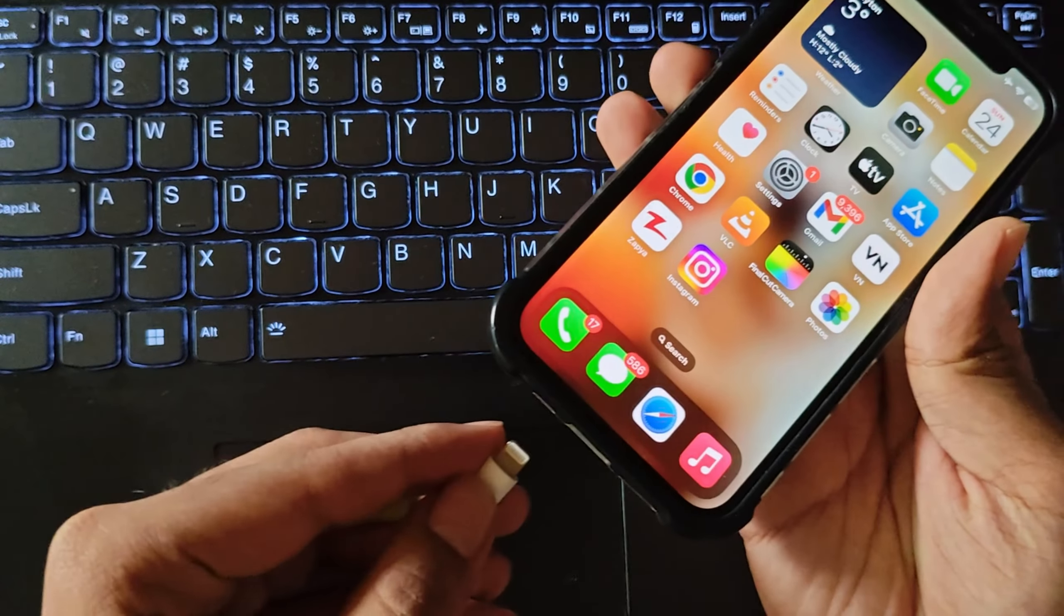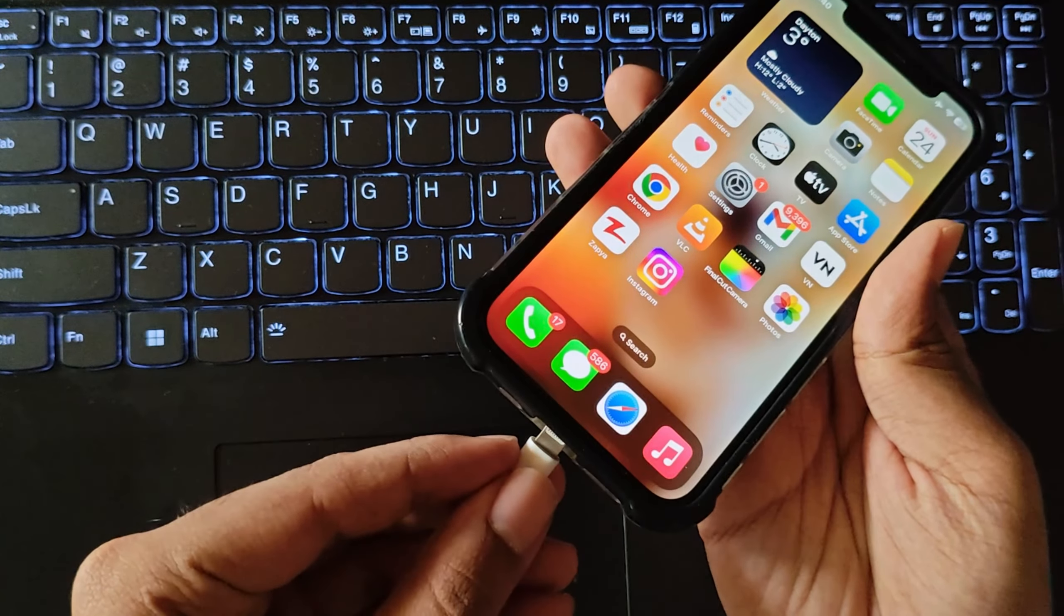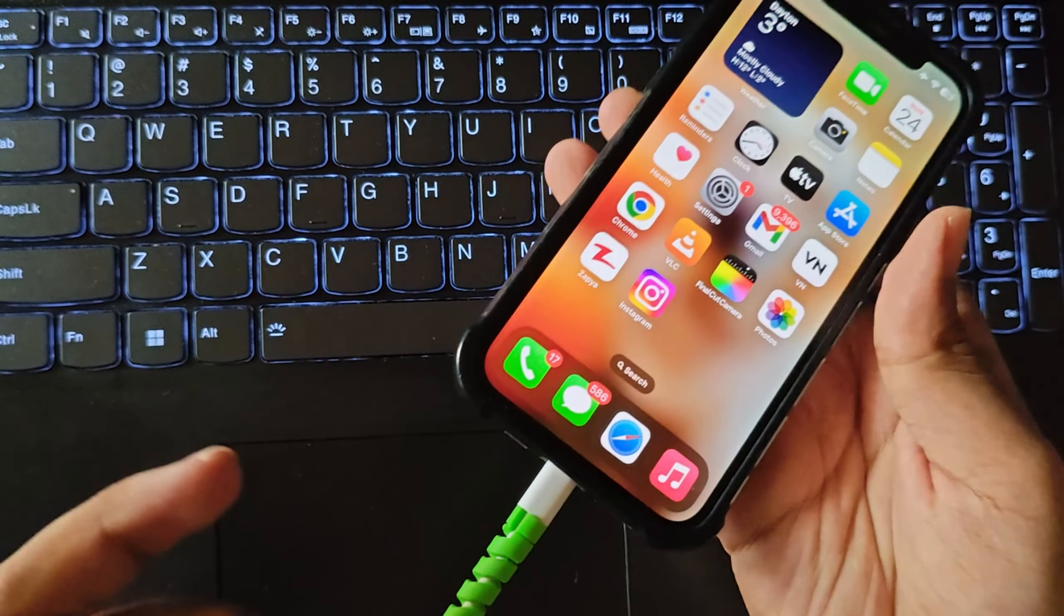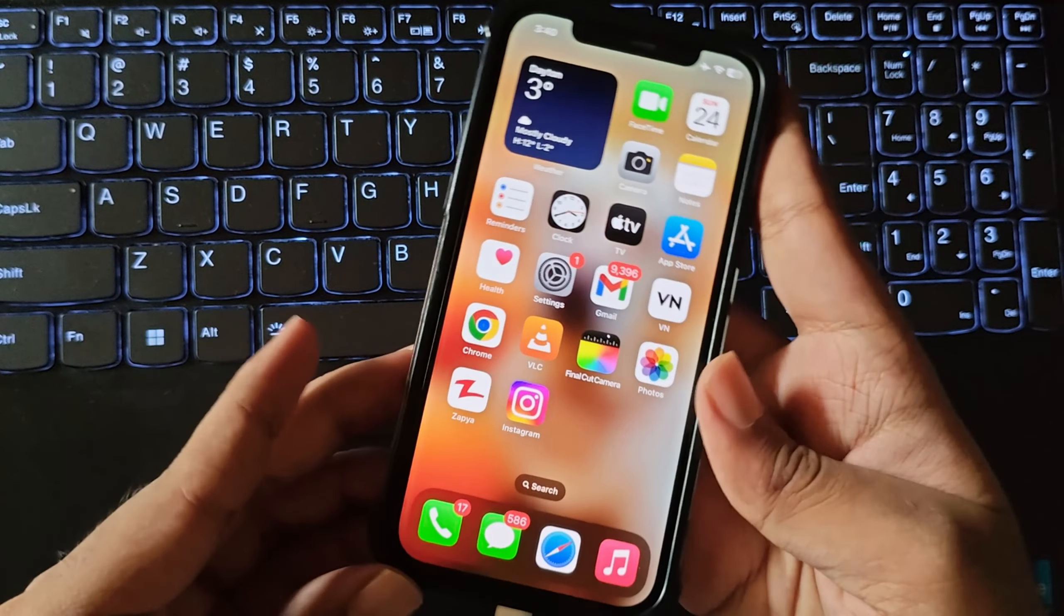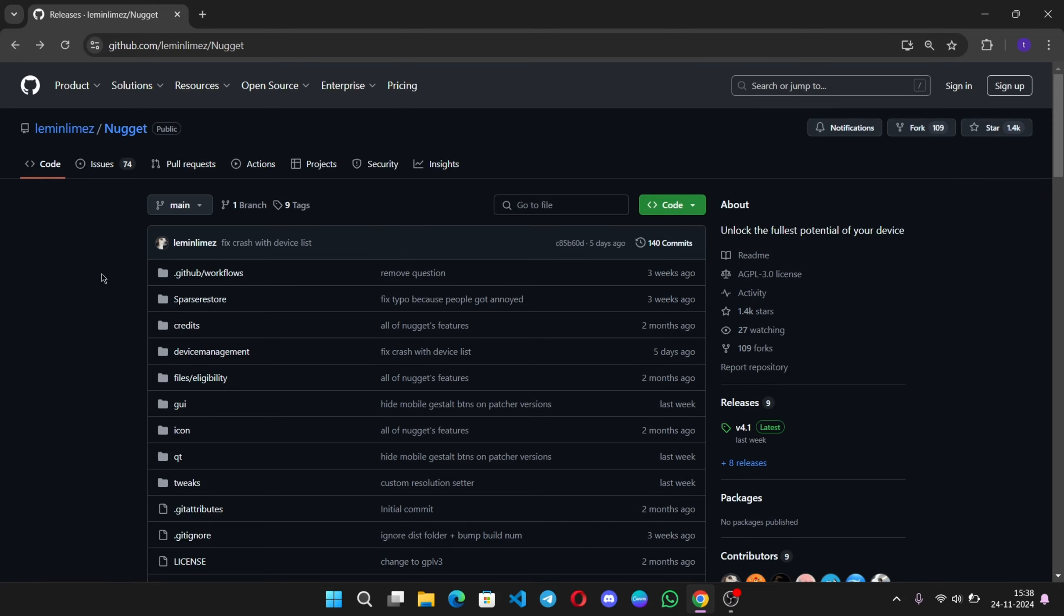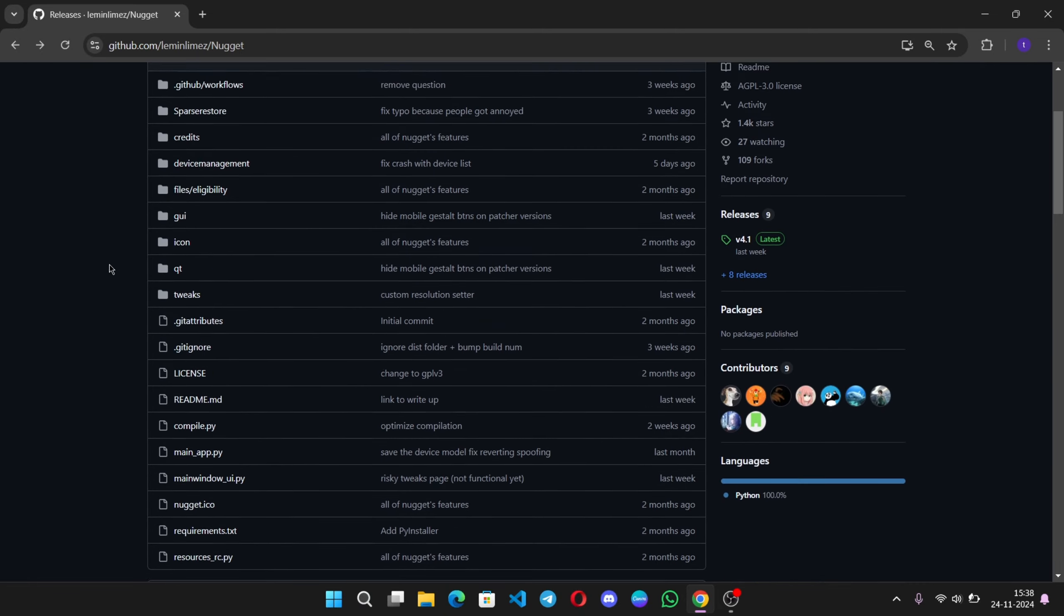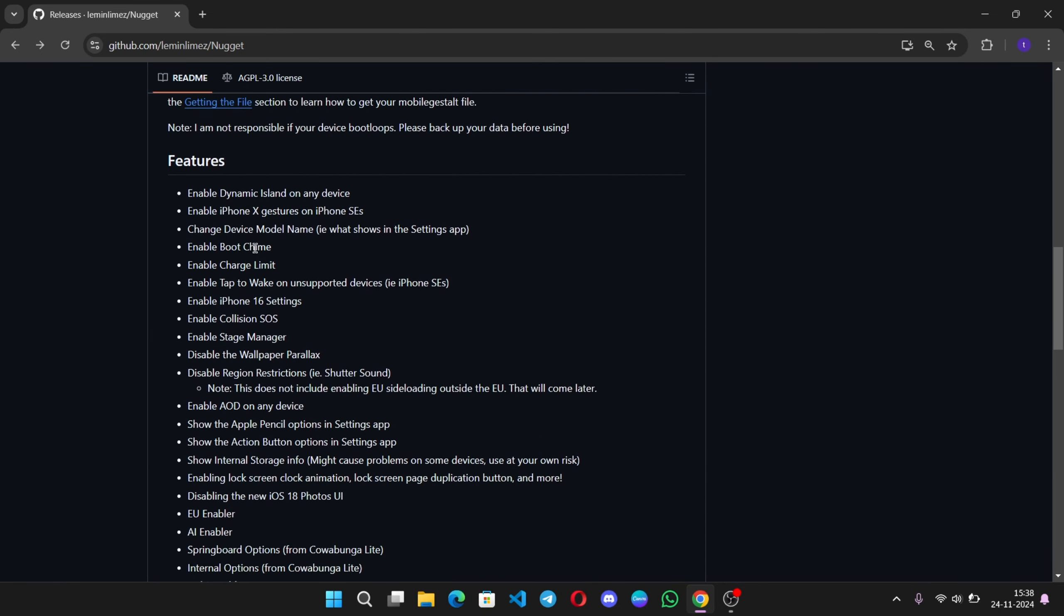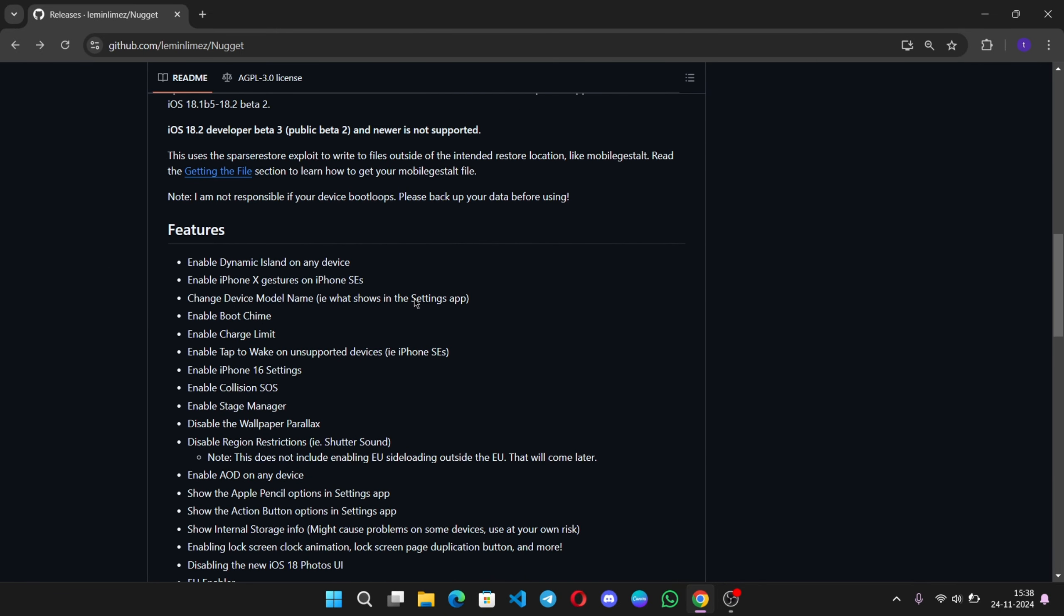Now, connect iPhone to system, whether if you are using a MacBook or Windows. And this is the tool called Nugget. And this tool is used to unlock the full potential of your iPhone. You can enable Dynamic Island on any device, gestures, change device model name, and a lot more. Also, the AI features onto it.